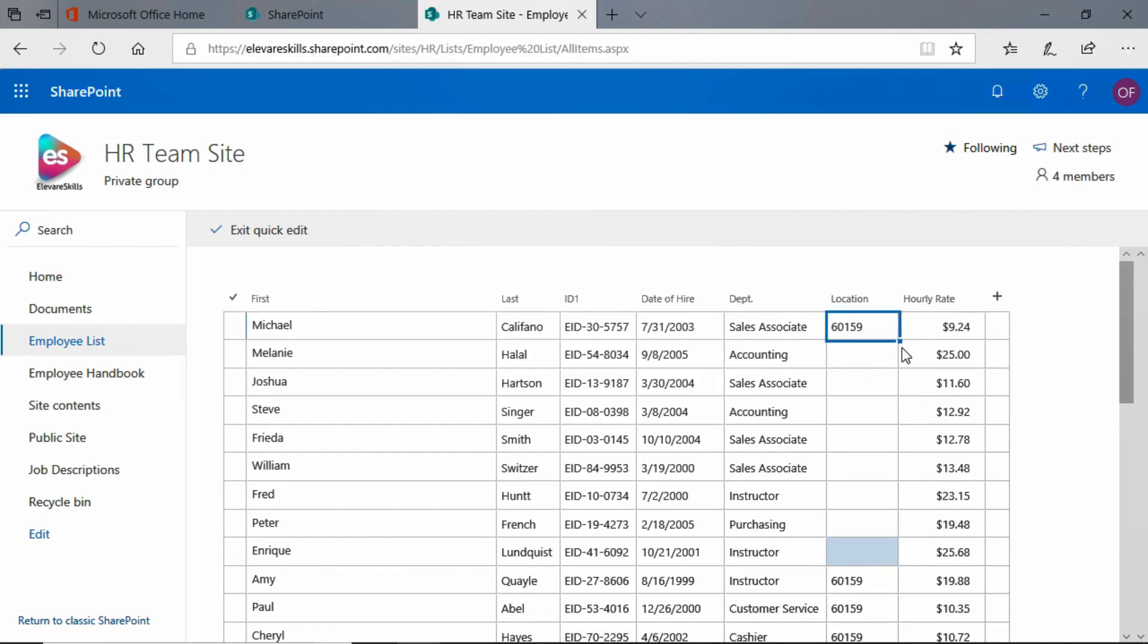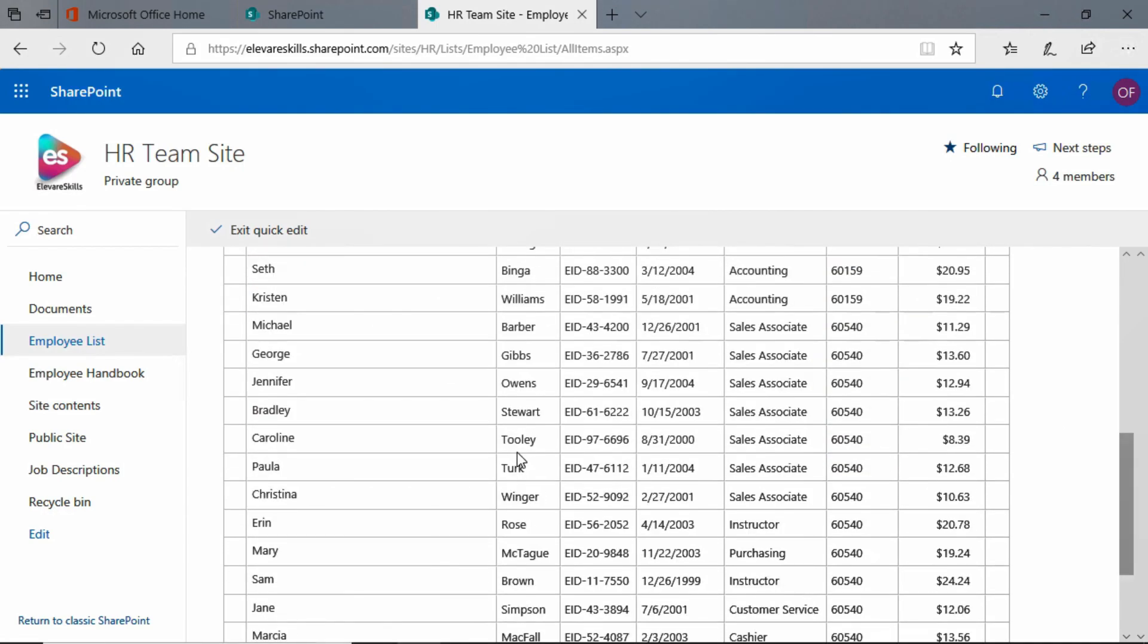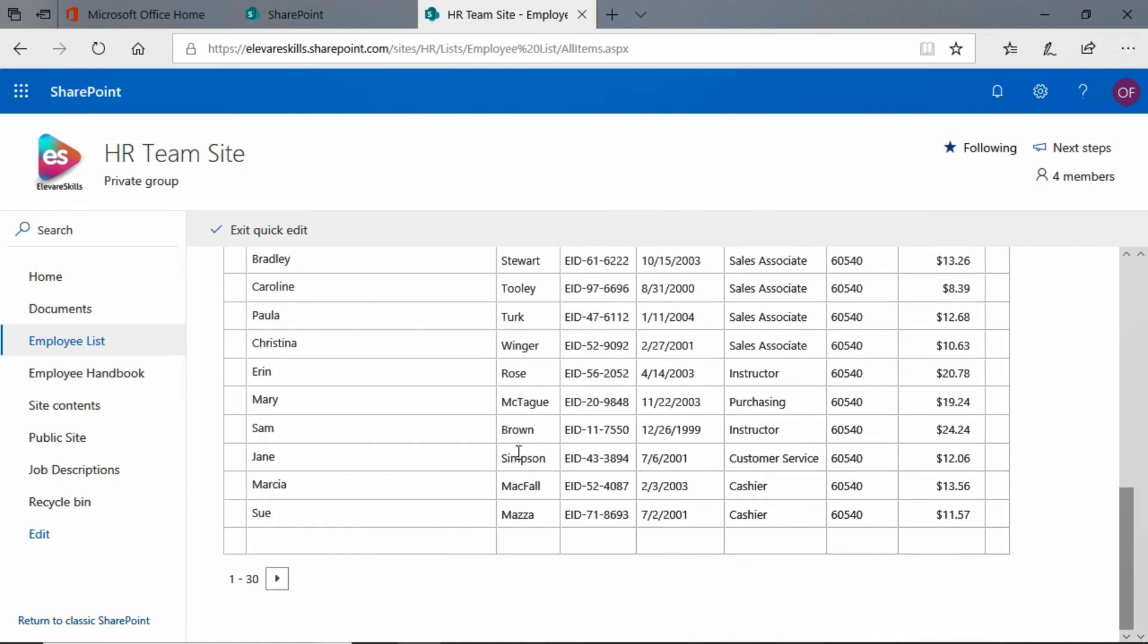I'm going to go to the top one. I'm going to grab my little fill handle here. You see this little square in the lower right corner. And when I get my mouse pointer up there, so it looks like that crosshair, hold down my left mouse button and drag down. Look at that. Just like you can do in Excel.